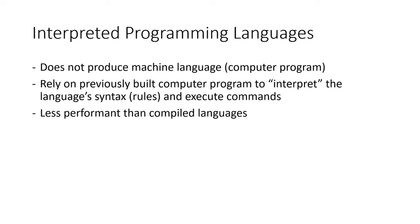This is because interpreted languages use an interpreter to do the work every time the program is executed rather than having the program logic compiled into machine language, which is the native language of the computer. The act of translating or interpreting the code in real time causes the program to take more time.